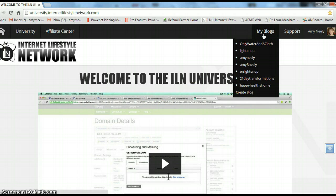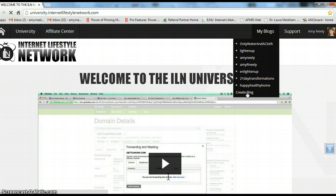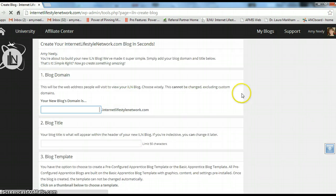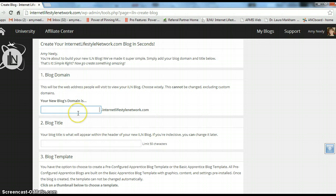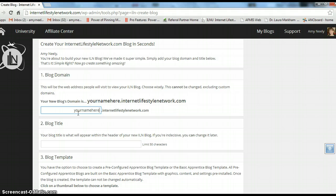So this will be your login area and you just hover over my blog and on the bottom you get unlimited blogs with ILN. You can create a new one and you can pick your domain name.